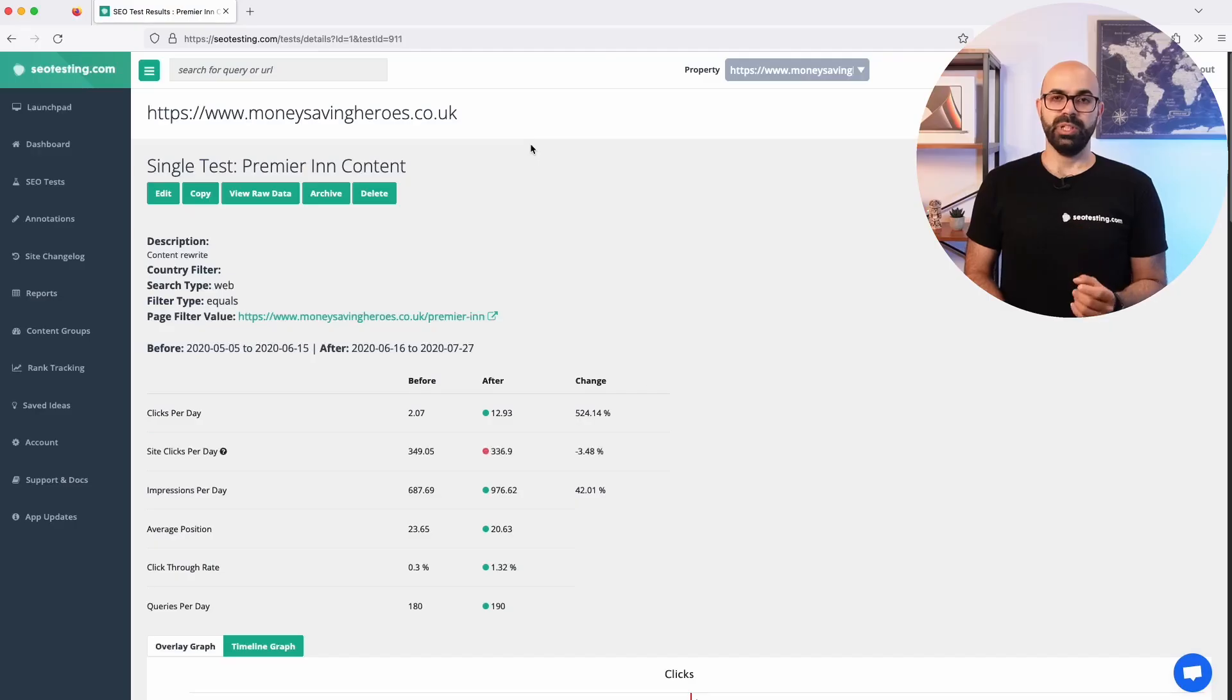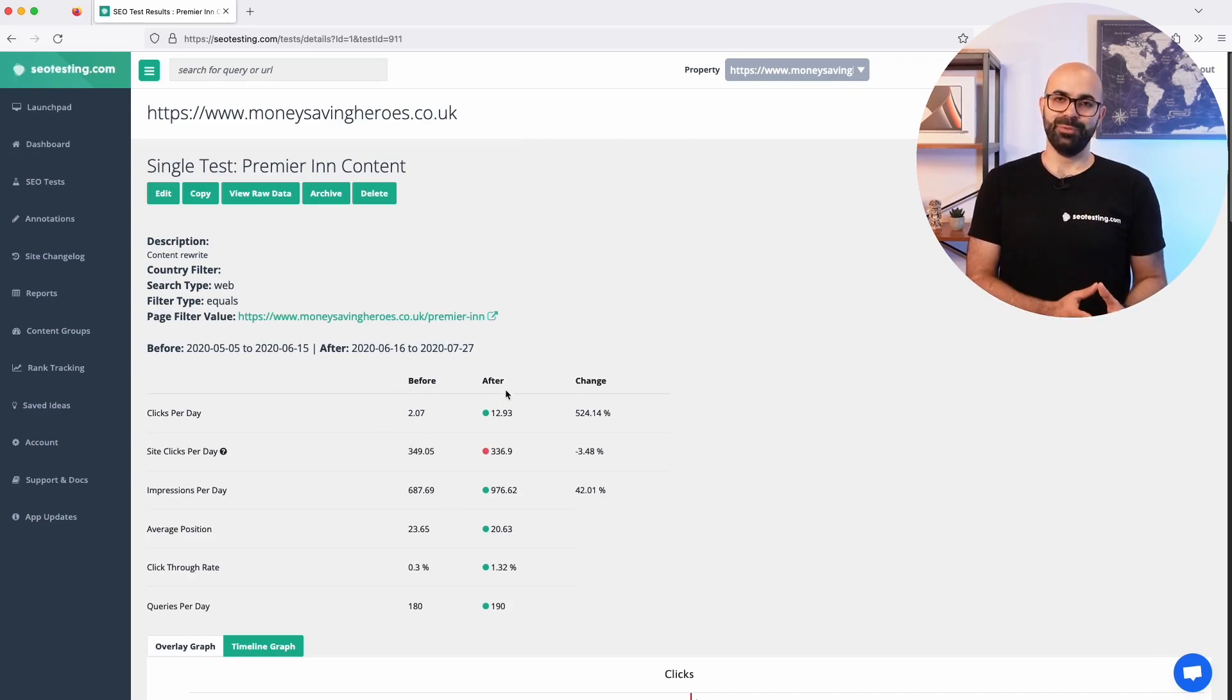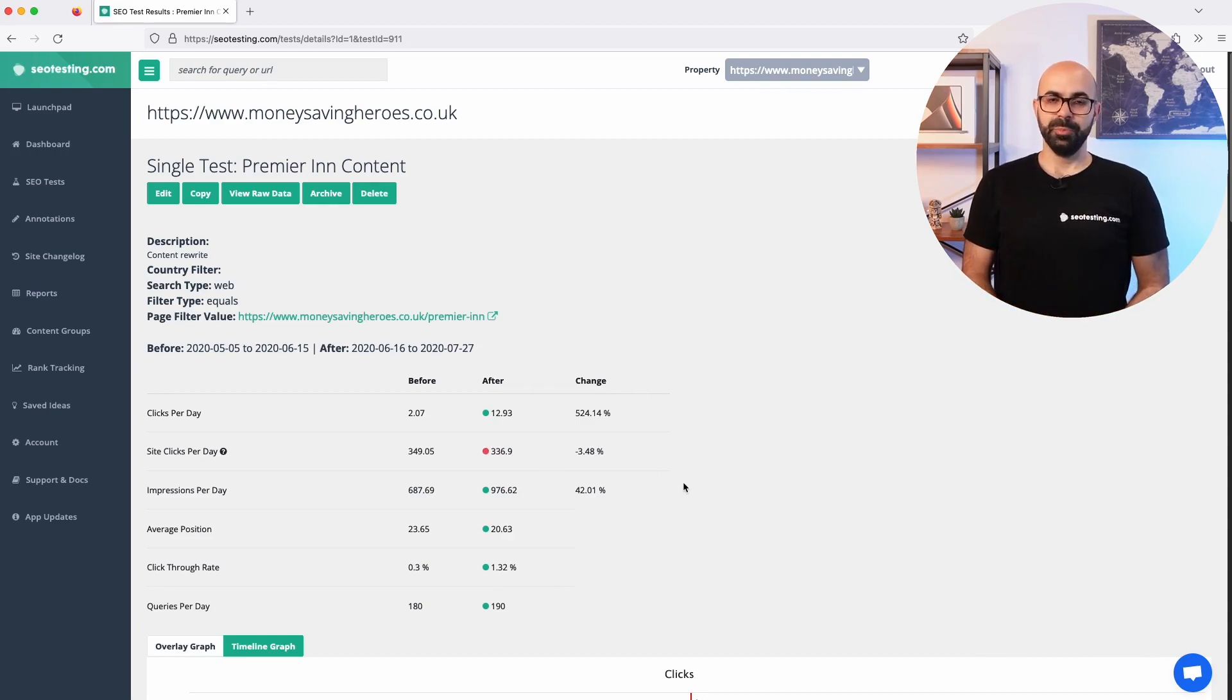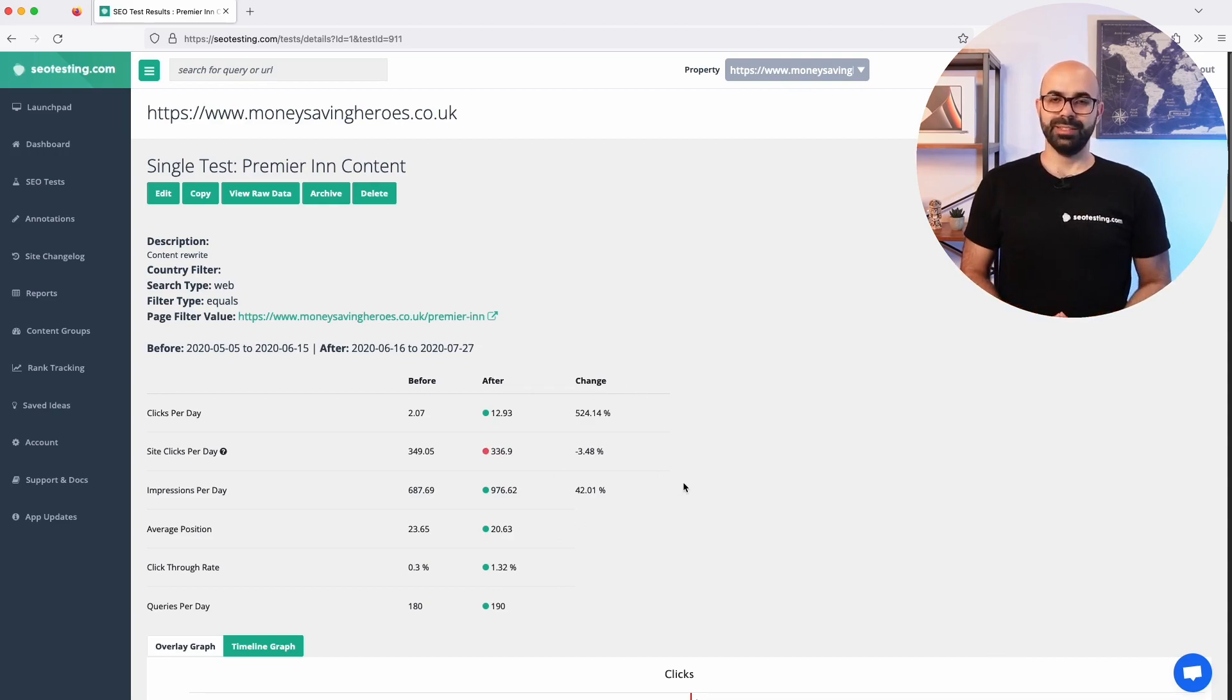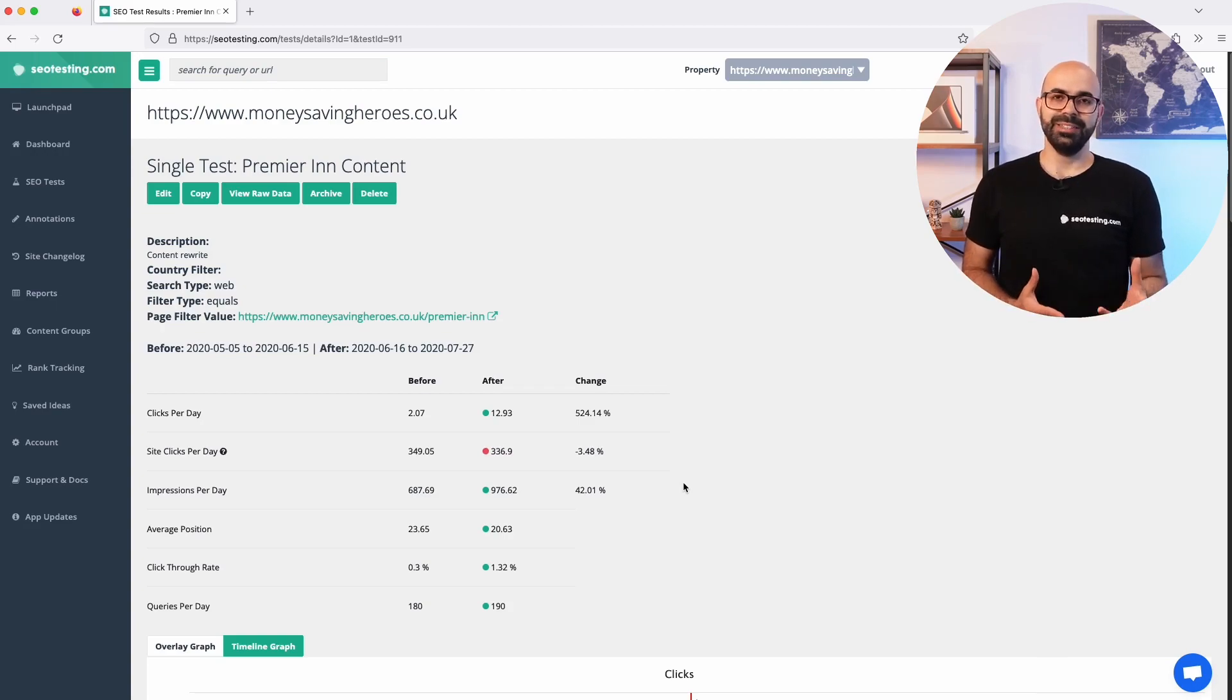Now let's open a single test to see what the results look like. We display the information in an easy to read table with the before and after data as well as the percentage change. During the testing period, SEO testing collects the data automatically so you don't have to worry about filling in the data manually.